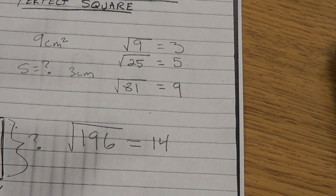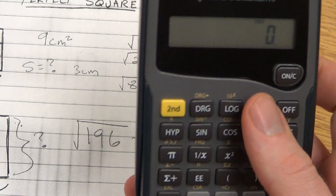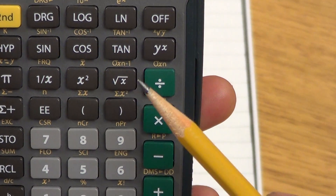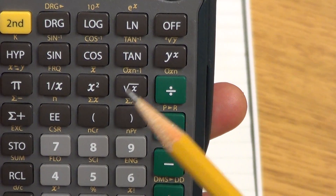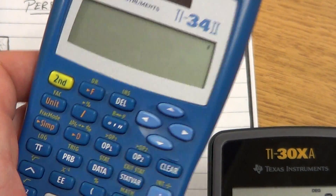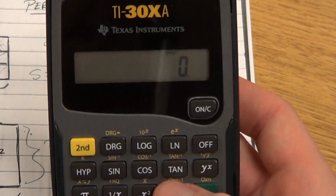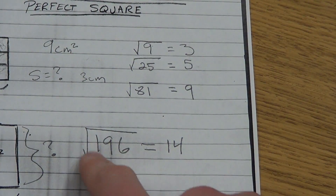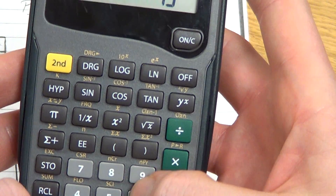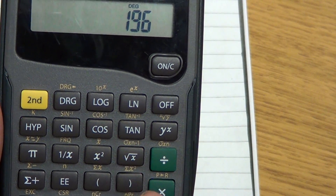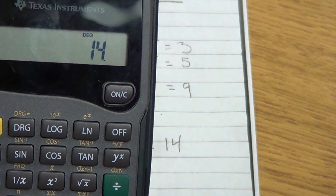Not all calculators work that way. On this gray calculator, the square root feature is an actual button — it says square root of x — not a second function. Unlike the blue calculator where I told it the operation first, on this one I have to type the number first. So I type 196, get that on screen, and then hit the square root button. It says 14, which is the same answer. The key difference: blue calculator — second, then x-squared, then number; gray calculator — number first, then square root button.